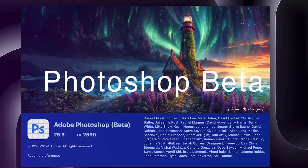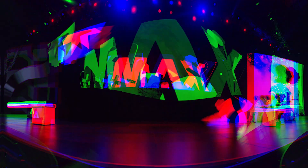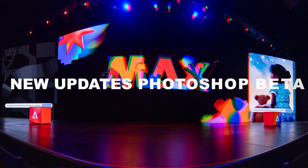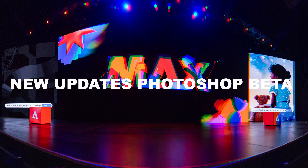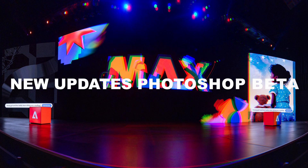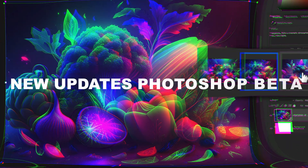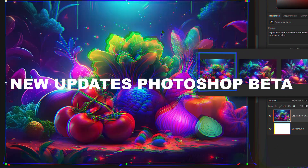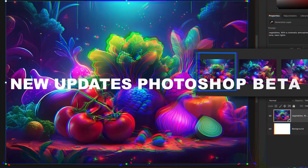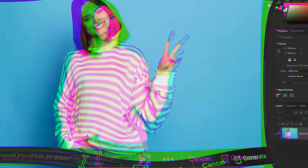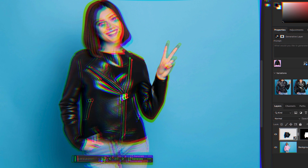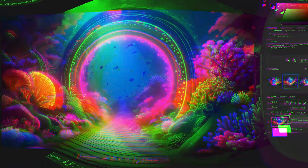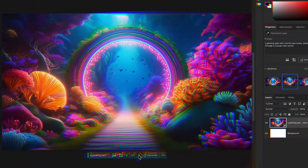The latest Photoshop beta 2024 updates and features were just announced at Adobe Max London. Learn what's changed and how to use the new features in Photoshop beta — Adobe's game-changing update with advanced generative AI features. Let's get started.